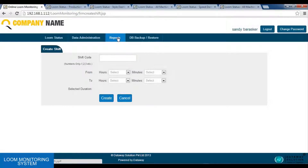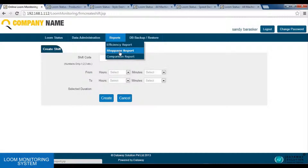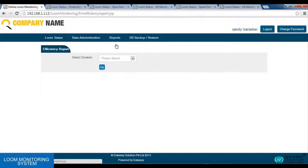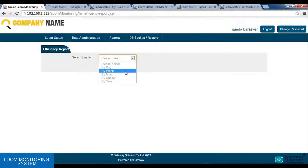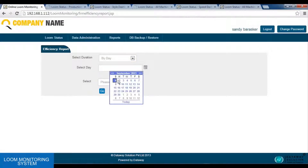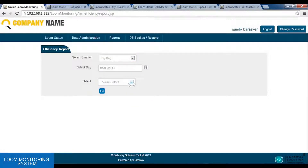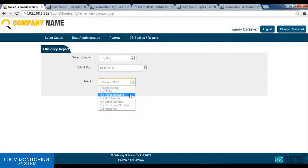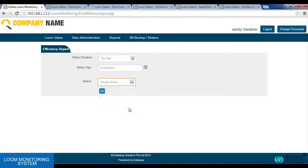Then we have the report option. We have 3 types of reports: efficiency report, stoppage report, and comparison report. In the efficiency report, we need to select the duration. The reports are based on the duration — by day, by week, by month, by quarter, by year. If we want to see the efficiency report according to day, we select the date, then other parameters like efficiency report based on shift, production unit, sort number, order number, employee number, or we can see by all machines.